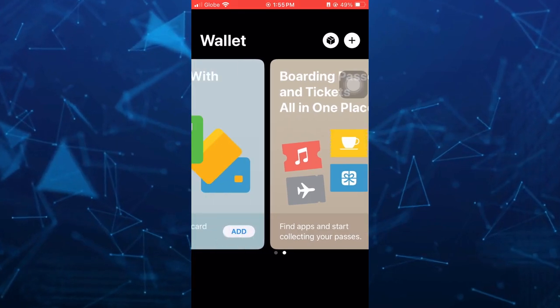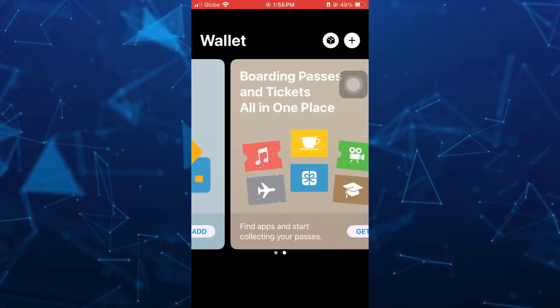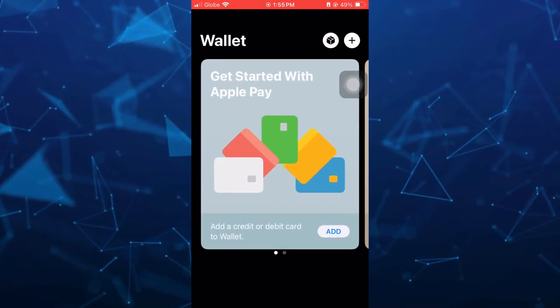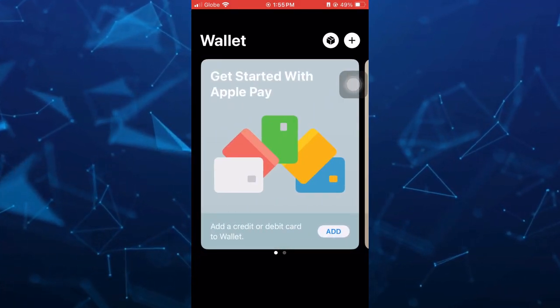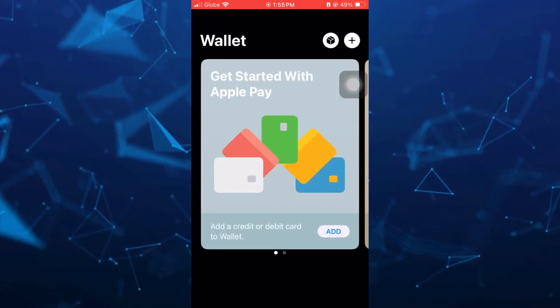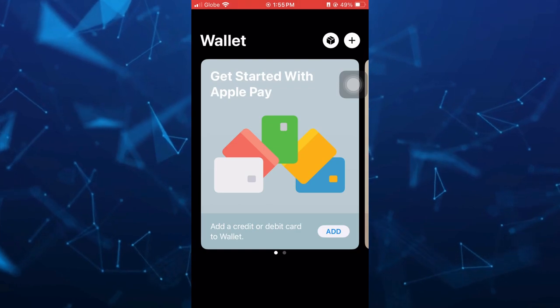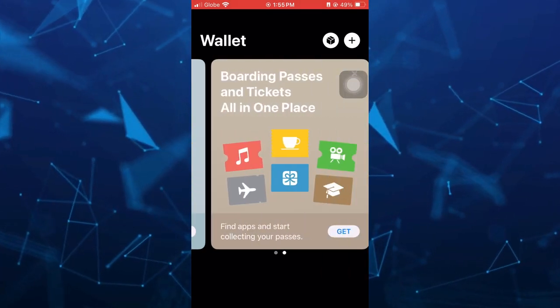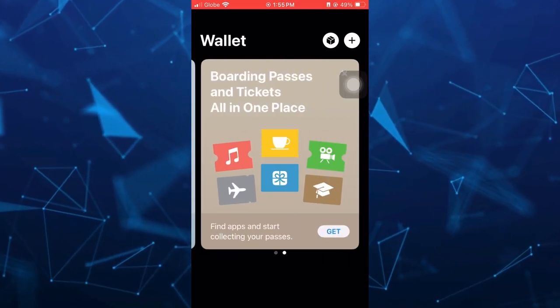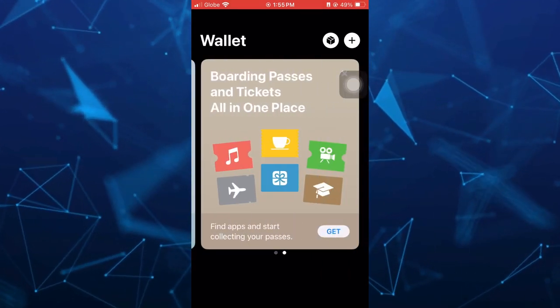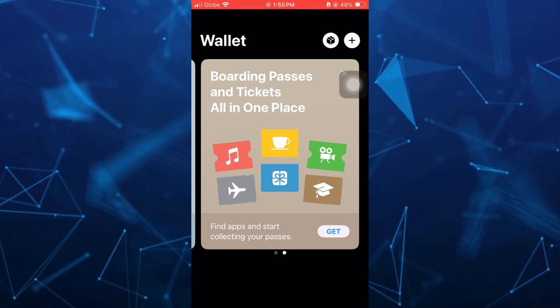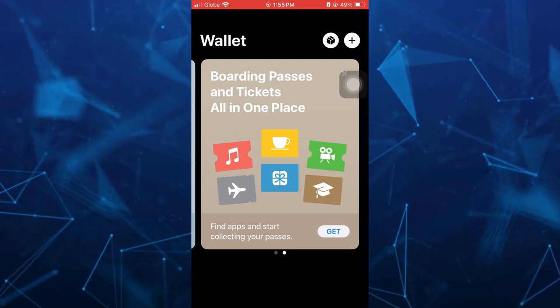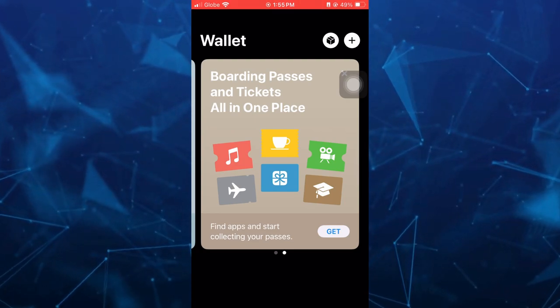And here as you can see on the Wallet, we can get started with Apple Pay, or you can basically add a credit or debit card, or you can actually add boarding passes and tickets here on Apple Wallet.